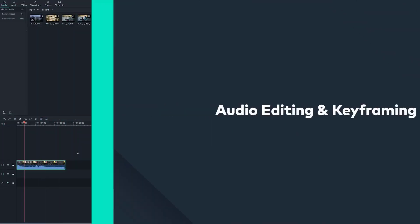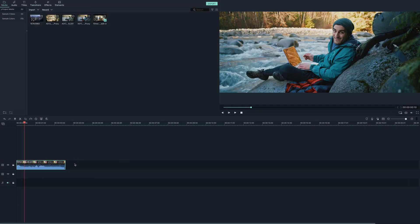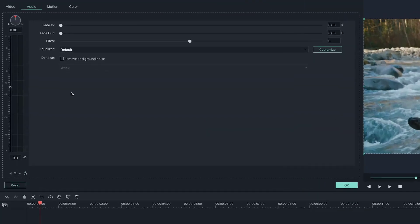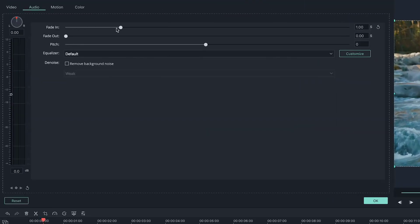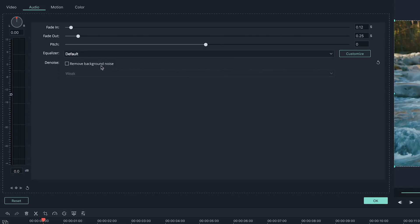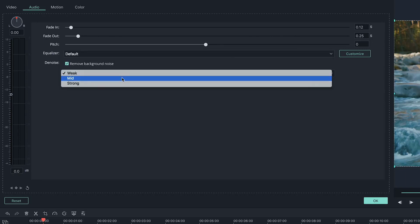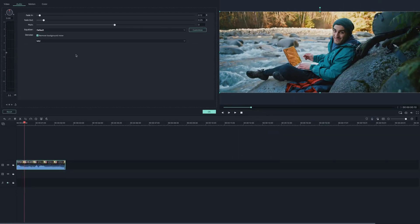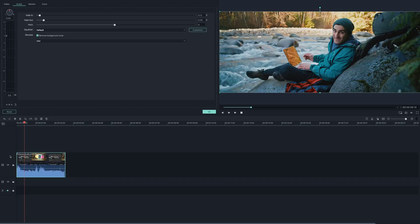Audio editing and keyframing. Filmora 9 gives you the ability to edit your project's audio with more precision. Click on the audio track you want to edit in the timeline and click the edit button at the top of the timeline to bring up the audio settings menu. Here you can add audio fade ins and outs, change the pitch, and apply an equalizer. If you're filming in a loud location with a lot of background noise, simply use the denoise feature to clean up your audio. You can also increase the display size of your audio waveforms by dragging them up on the timeline.